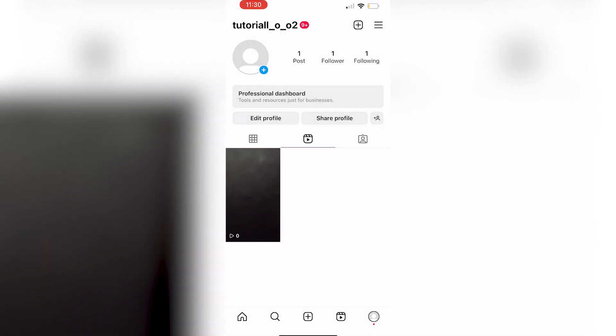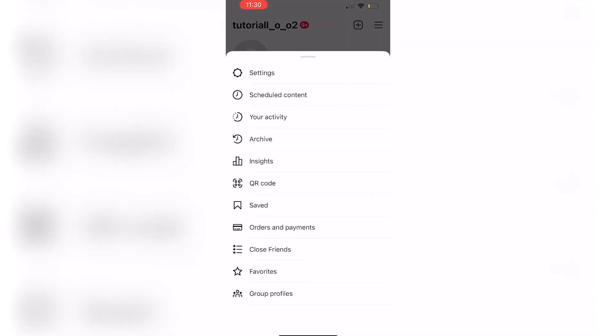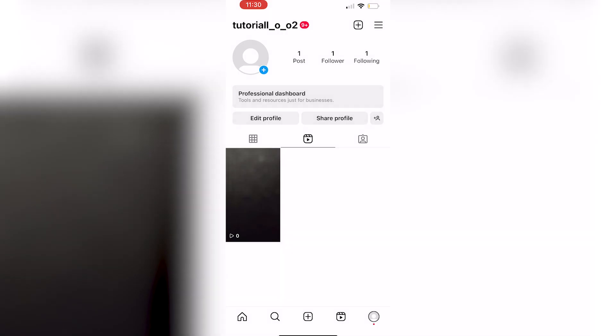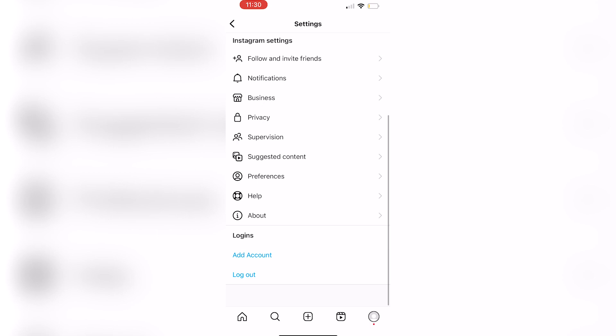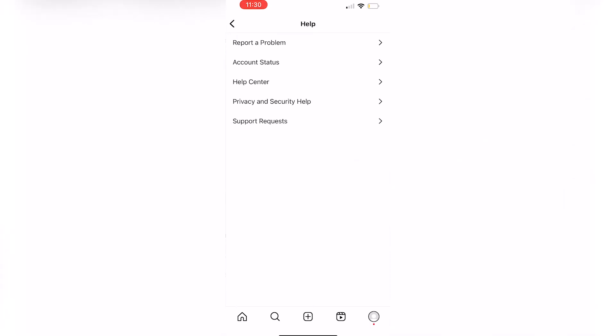there's one thing that you can do. And that is to click on the three lines, Settings, and scroll and click Help.